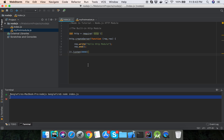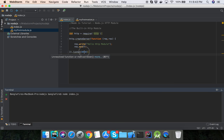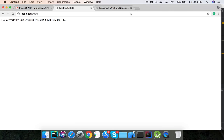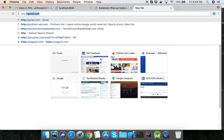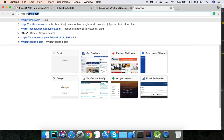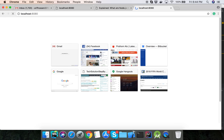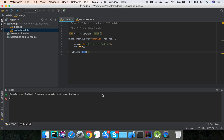After saving the code, we will run our project using node index.js. The Node.js project runs on HTTP port 8080. Now we'll see in the browser at http://localhost:8080, and here it is showing 'Hello HTTP module'.